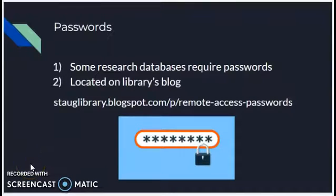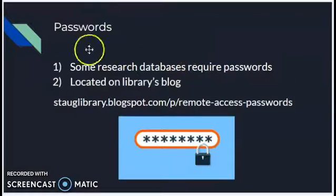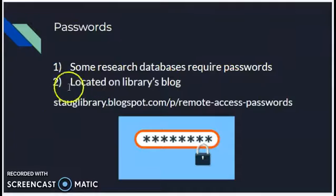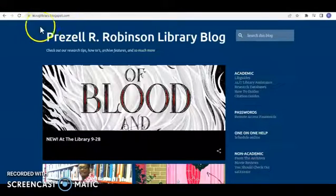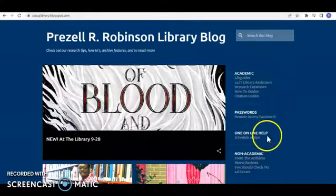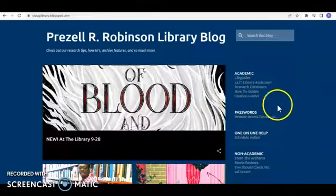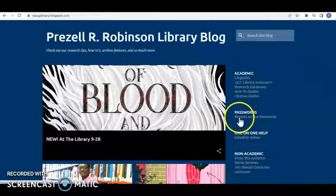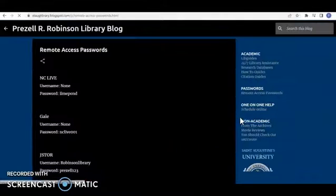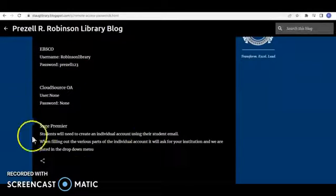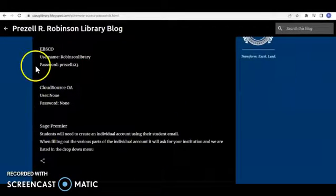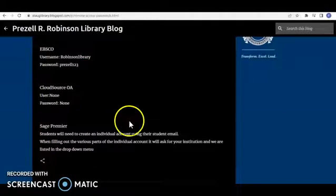While we're on the subject of research databases, we occasionally have to use a password to access them, and you can access those passwords on the library's blog. The library's blog is located at the web address shown here. To access the passwords, slide over on the right-hand side to Passwords, click on the remote access passwords link, and you will see the access passwords for all of the databases we have access to here at St. Augustine's University.